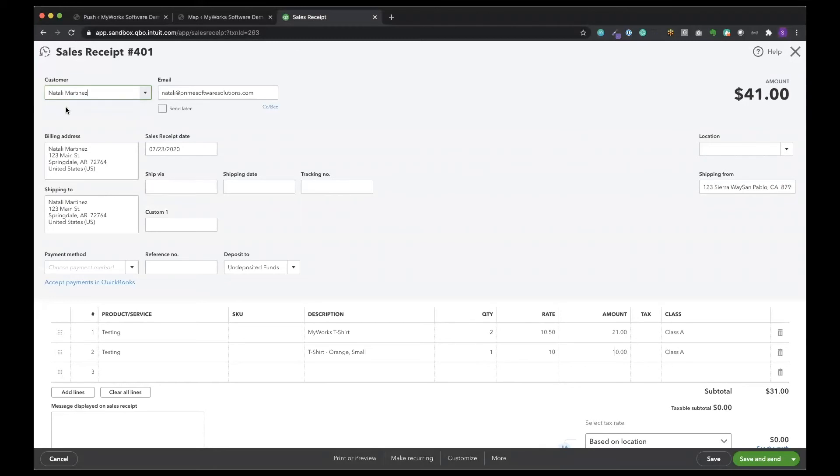So let's click and view the details. Again, you can see the customer name, the customer email address, the billing address, where it's shipping. The ship via would also be entered in here if you are choosing to sync your ship via.